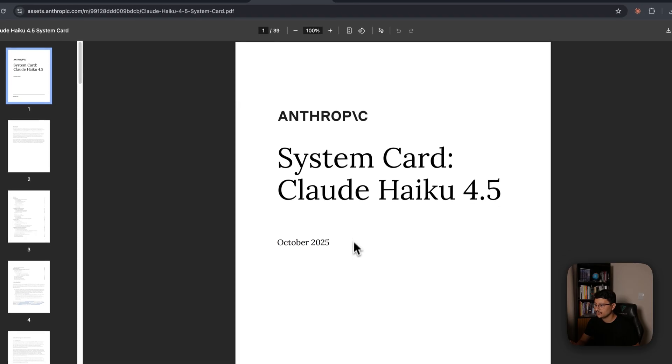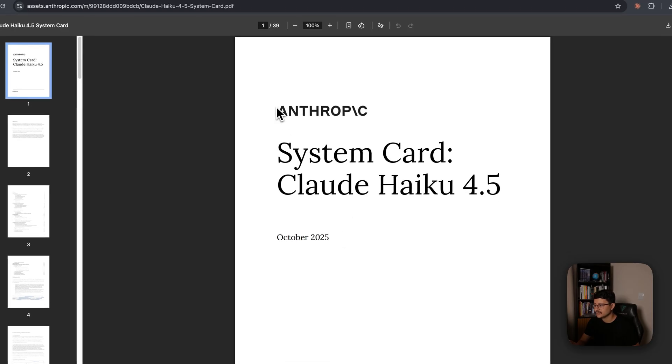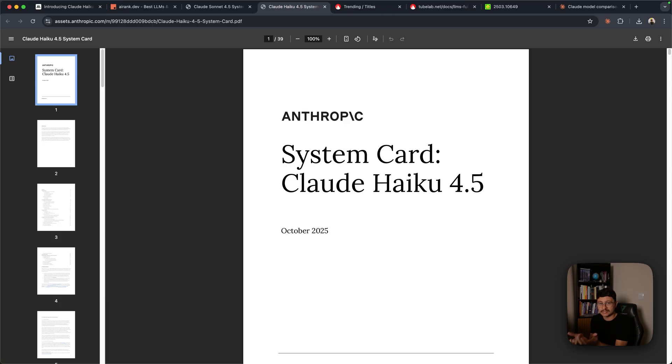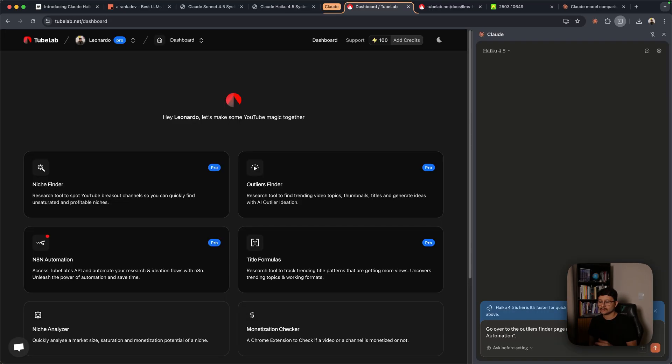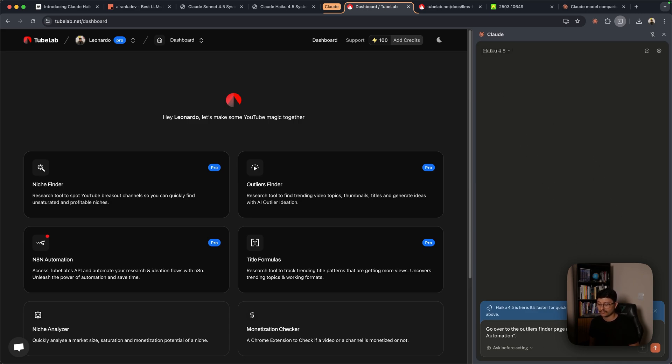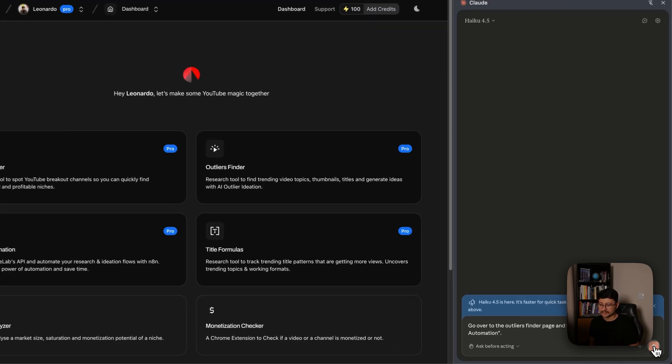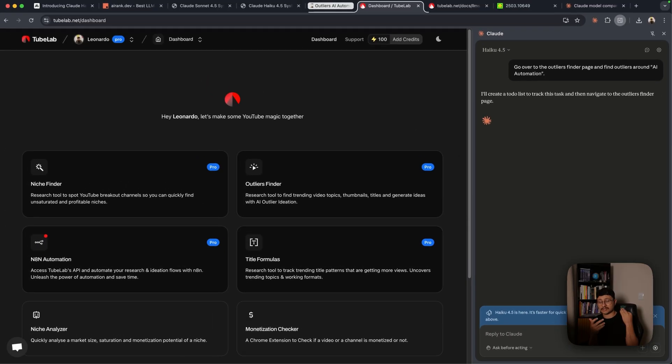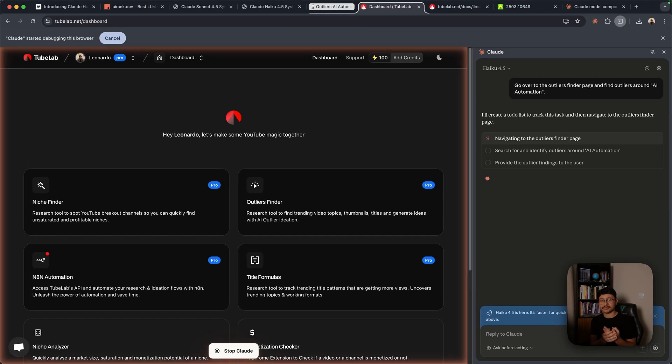But while reading its system card, I feel like Claude Haiku 4.5 was not made for you to be using as what's going to help you build the system. But actually use it as the API to run your system. One huge example is the Claude extension that is now using Haiku 4.5, just because it's faster, it's cheaper, and it's much safer than all the other models.